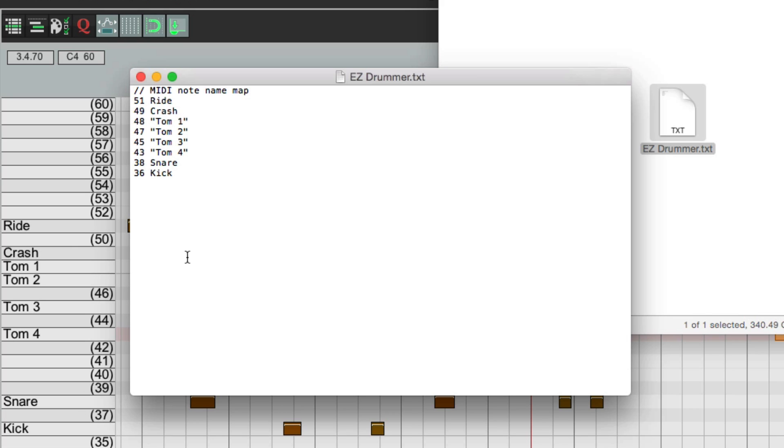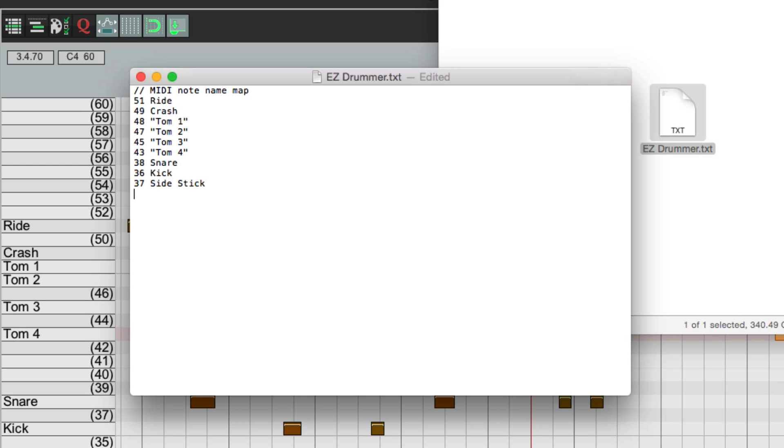So I know it's 37. So you just go right here, type in 37, and side stick. And do the same thing with all the sounds in the preset. Like I know the cowbell is 56. So I can type that in, and I can go through and do each sound from this preset.